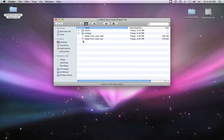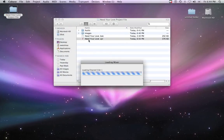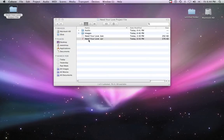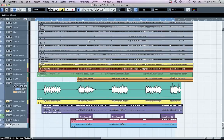Open the project file for the song you are sending to mix. Make sure you're viewing the Edit window — this is the default window in Cubase. Now render any tracks with effects you want to print for mix.